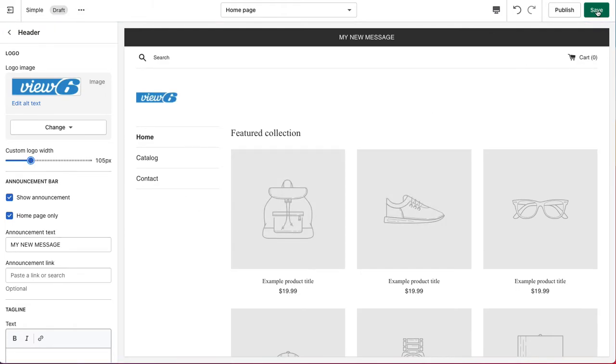And then there's a button on the top right that says save. And there's also a button that says publish. Now, what we want to do at this point is just save the changes and not publish them. We don't want them to go live. So, we'll click on the save button.